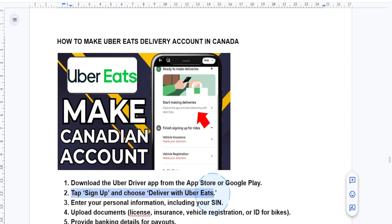And just select 'Deliver with Uber Eats' and choose your delivery method, whether it's car, bike, or scooter — whatever it is.